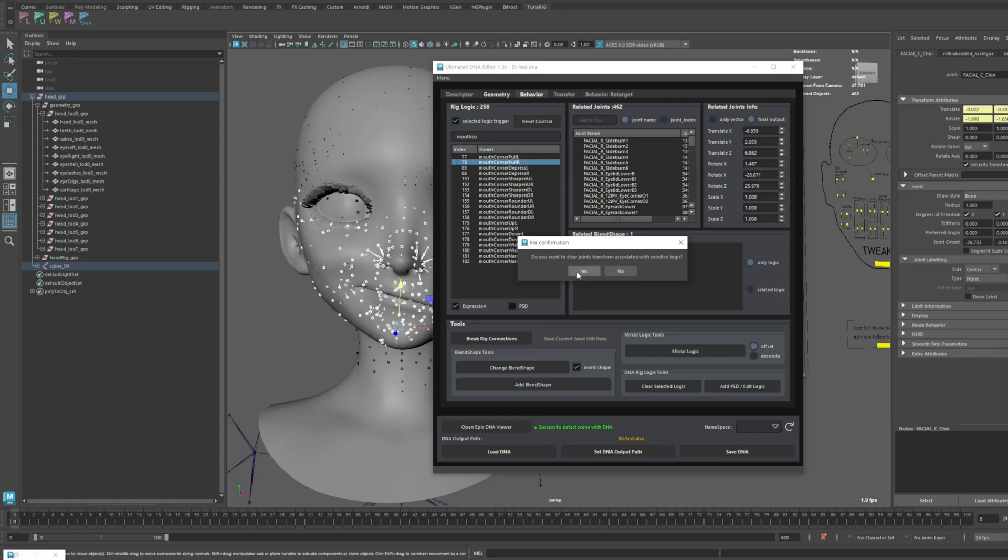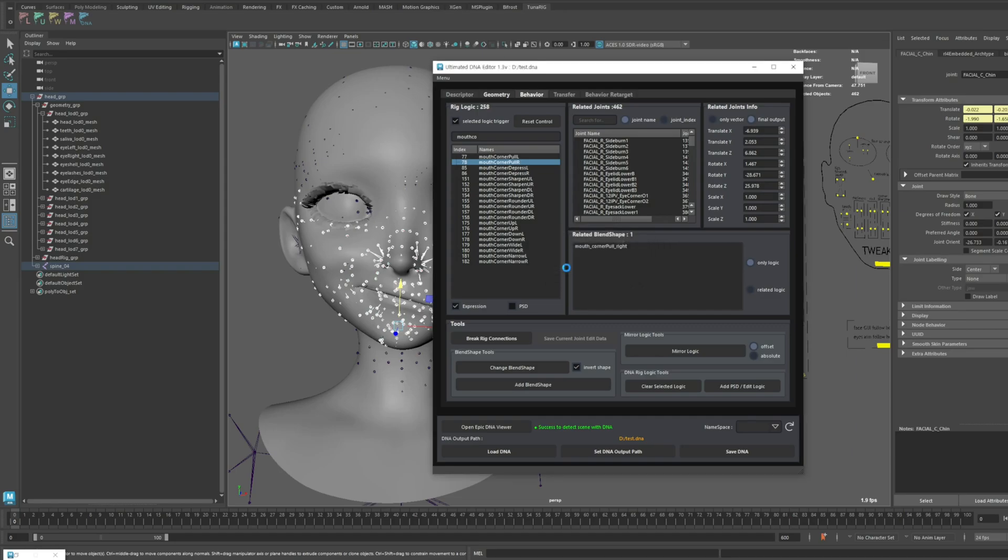Once confirmed, all the joint movement information tied to that logic will be erased, so you'll need to be cautious.